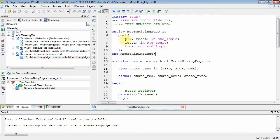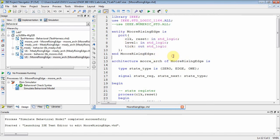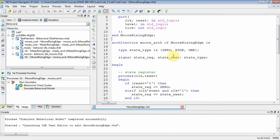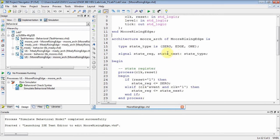Then we do the entity. What things are going into the circuit? Well, it's a synchronous circuit, so you're going to need a clock. You're going to reset it back to state zero. Level is the input, and that's where you're looking to detect an edge. And then tick is an output that says, hey, I found an edge. So there's your entity. Now, the state diagram had three states. So what we want to do is use this statement to declare a new data type called state_type, and it can take on three values: zero, edge, and one, which are my three states.